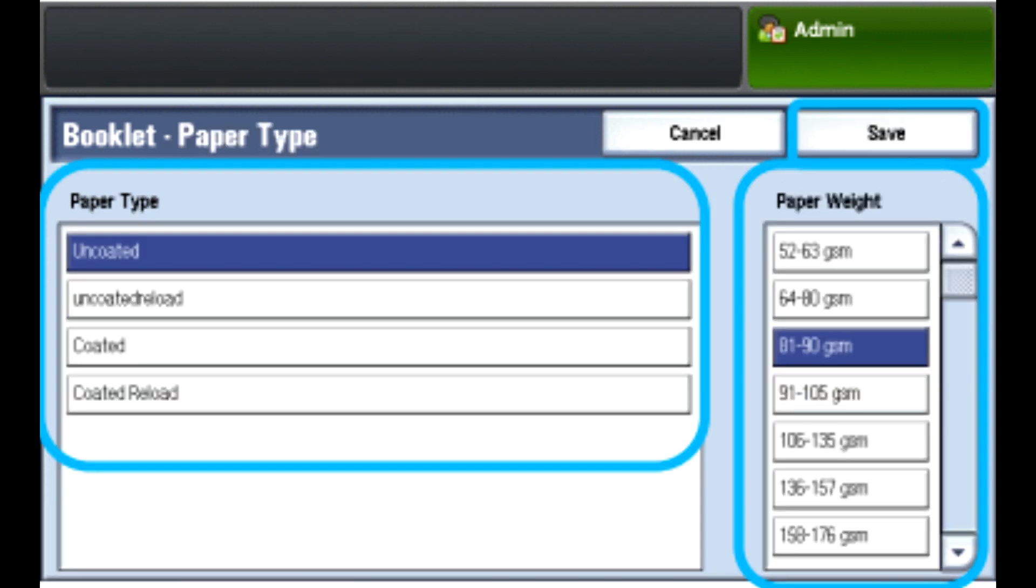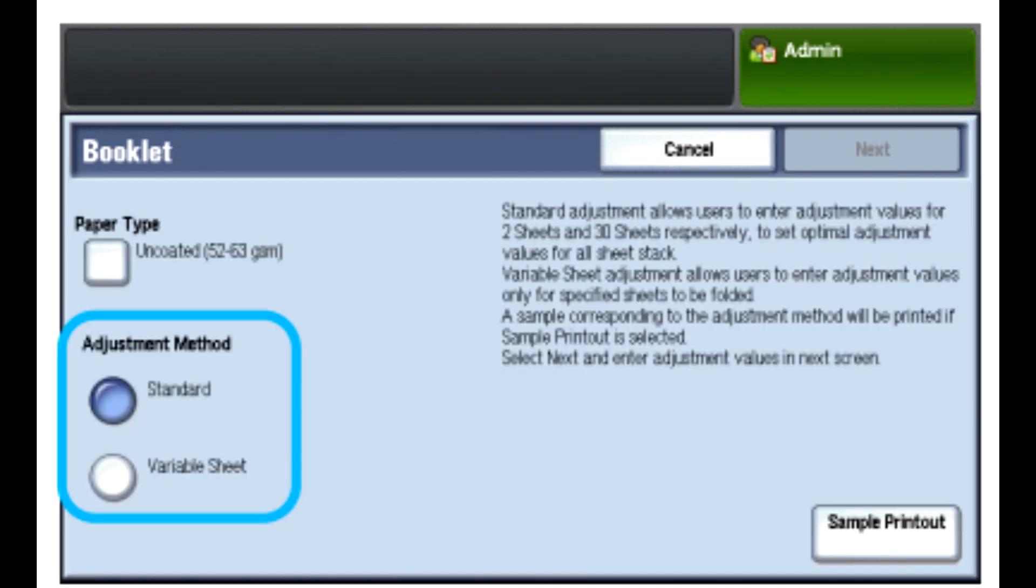Select the paper type and paper weight you are using to print the booklets, touch Save. For adjustment method, select either Standard or Variable Sheet.